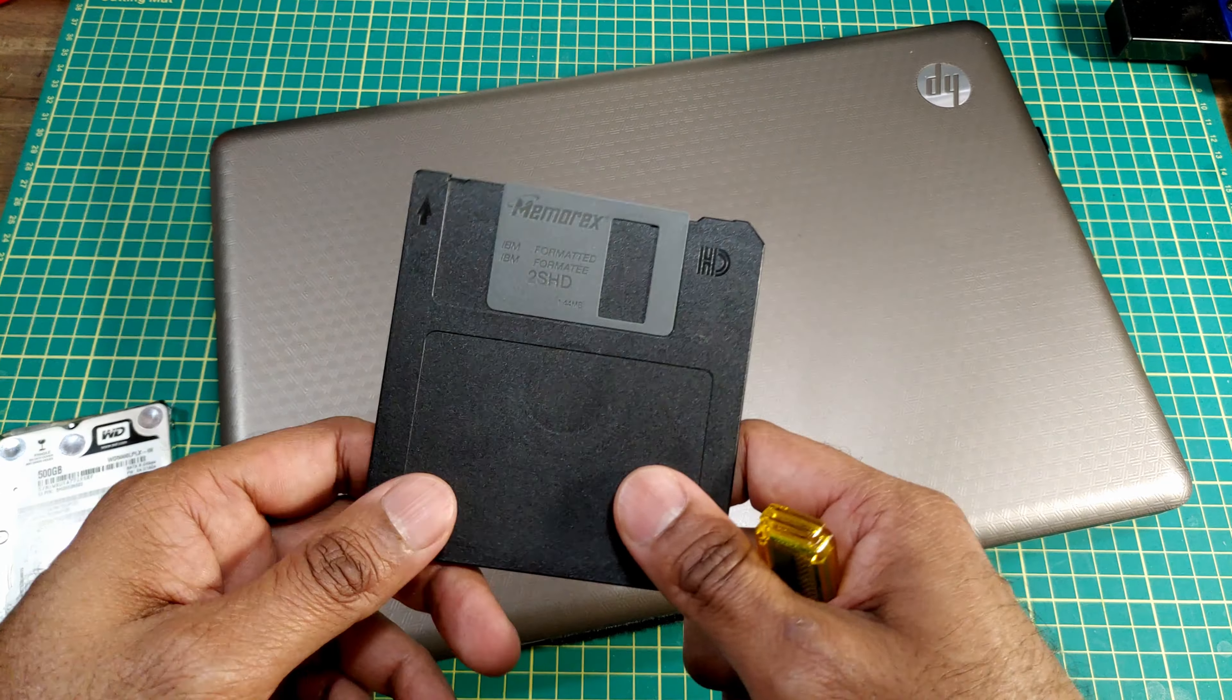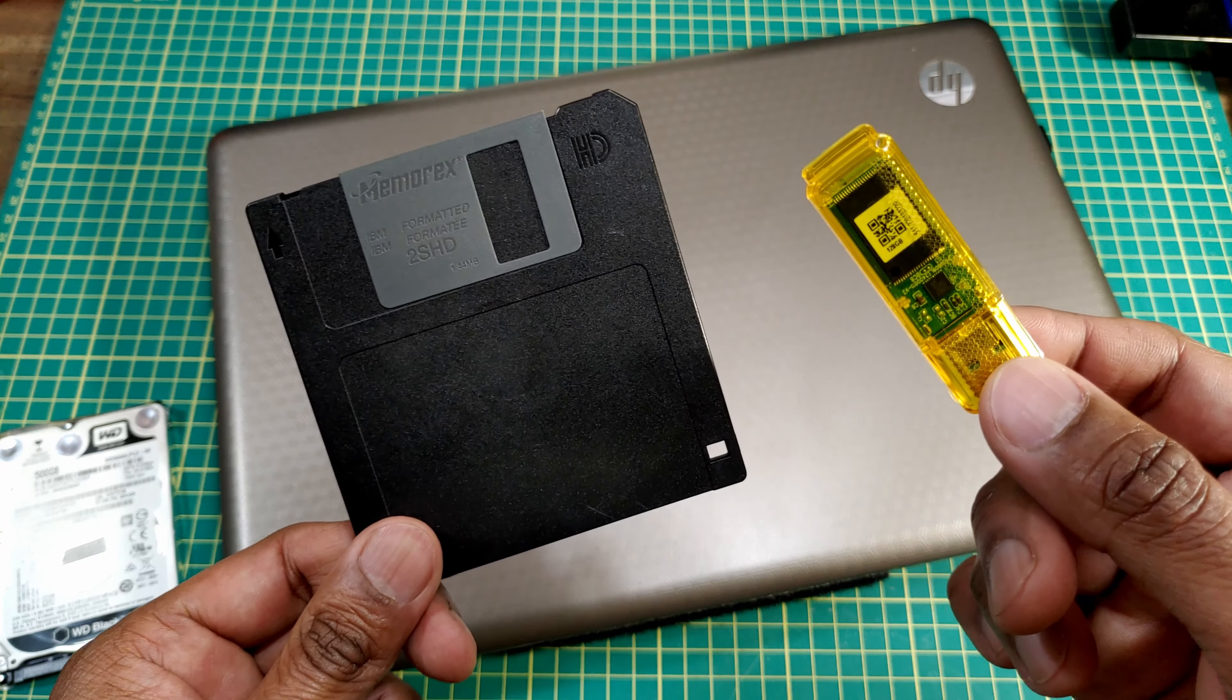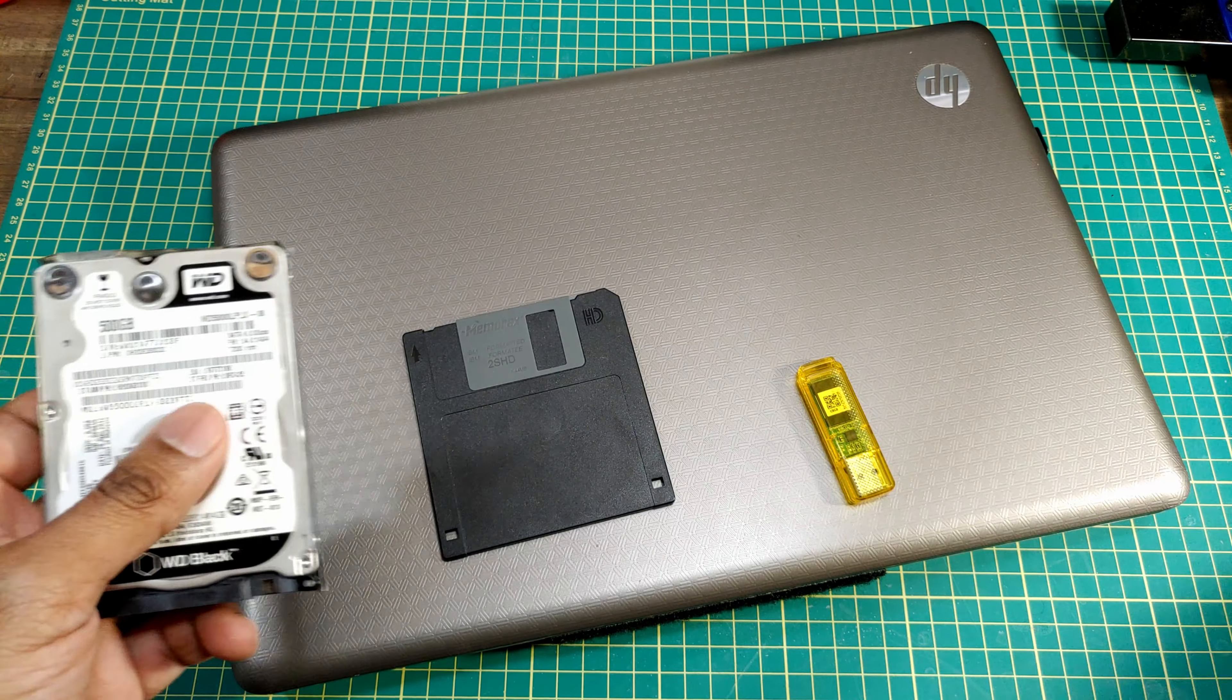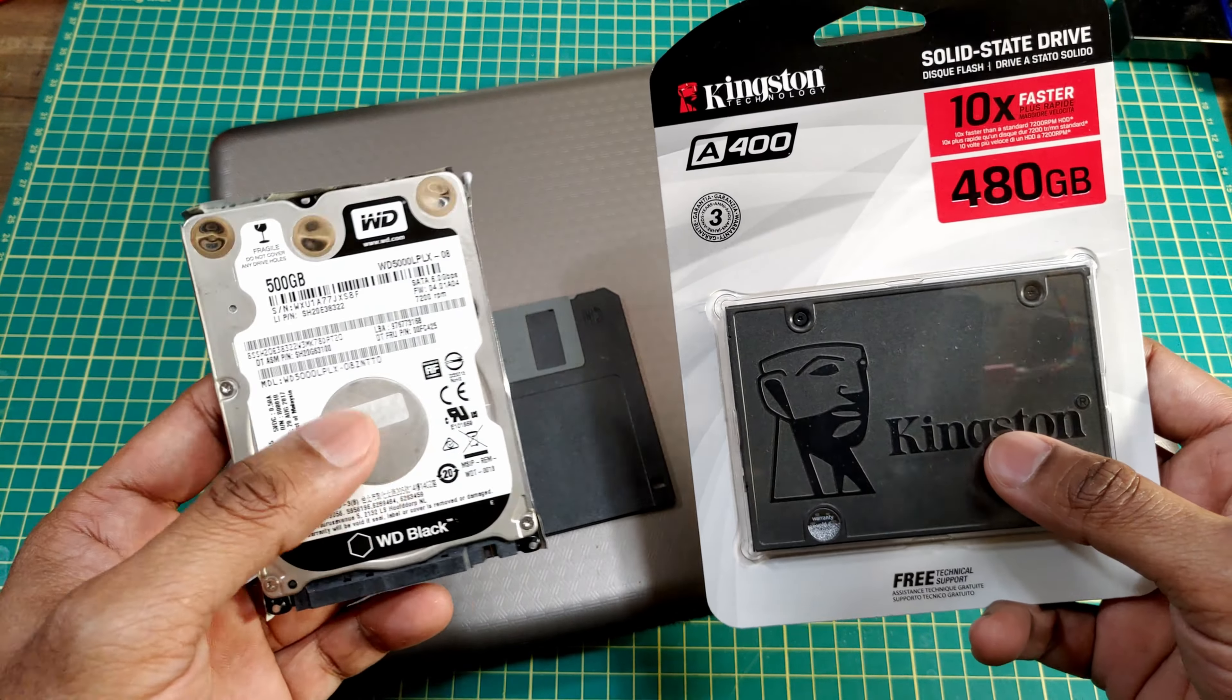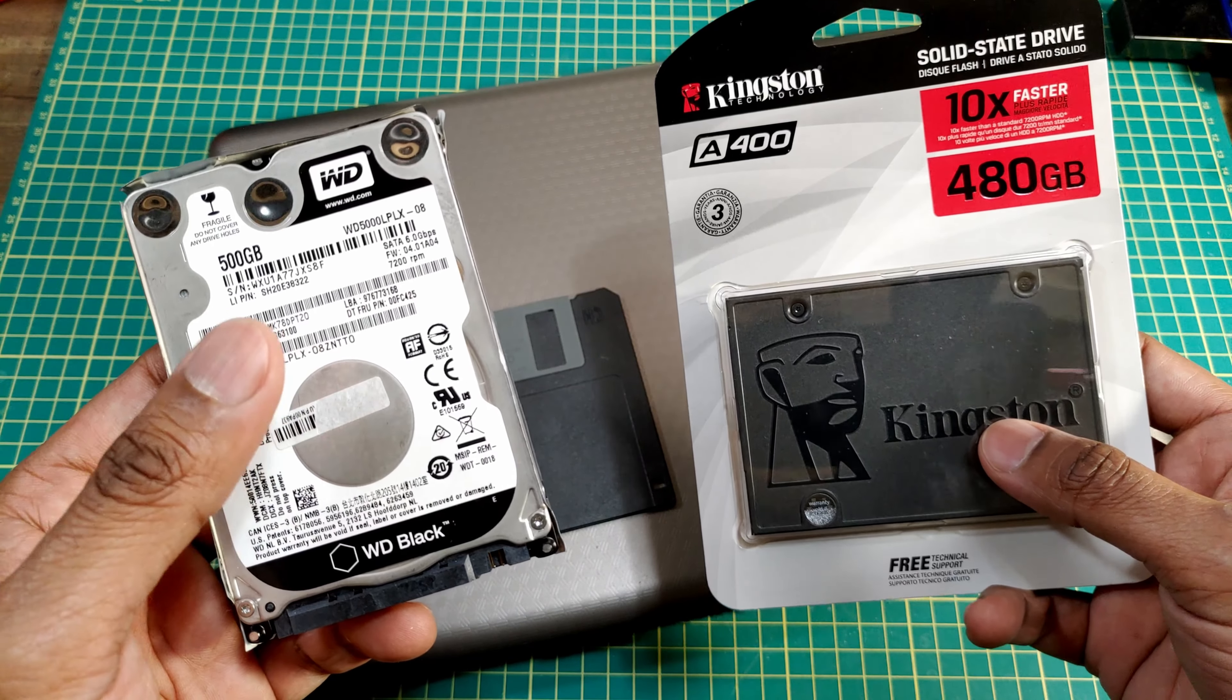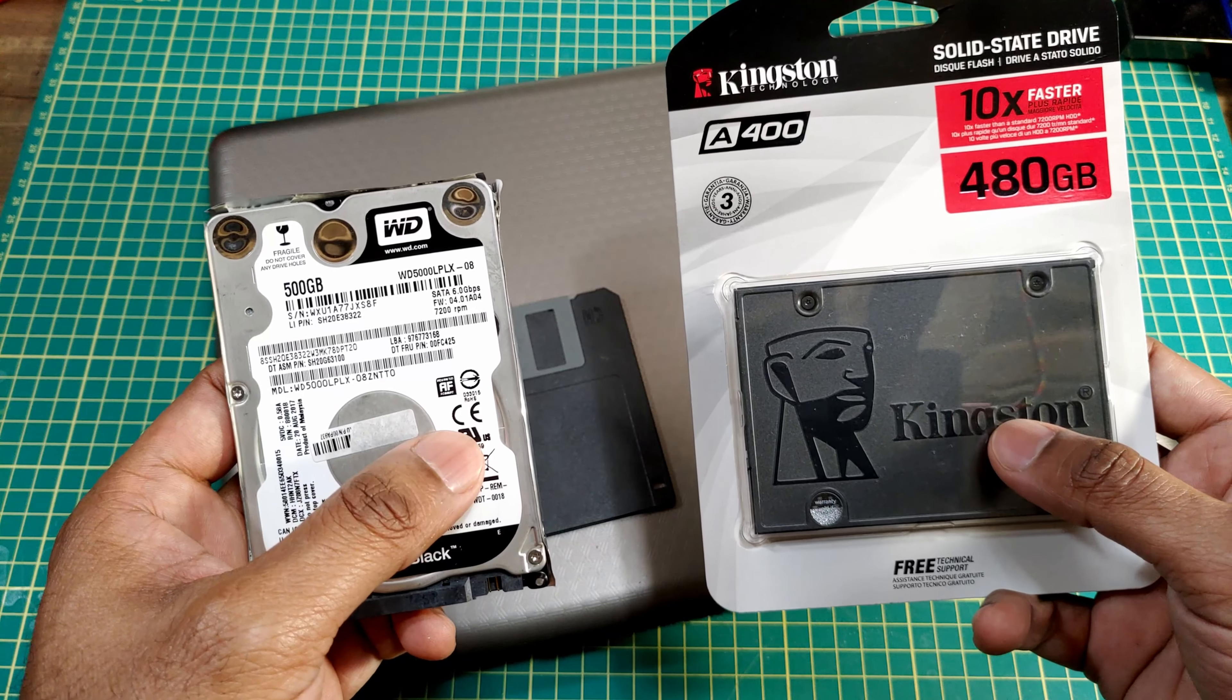Also I should mention while this USB stick is superior to the floppy disk in both speed and storage, the same is not true for these guys. This SSD is a lot faster than the spinning disk drive, but the spinning disk drives are a lot cheaper in terms of bang for the buck in terms of storage capacity.